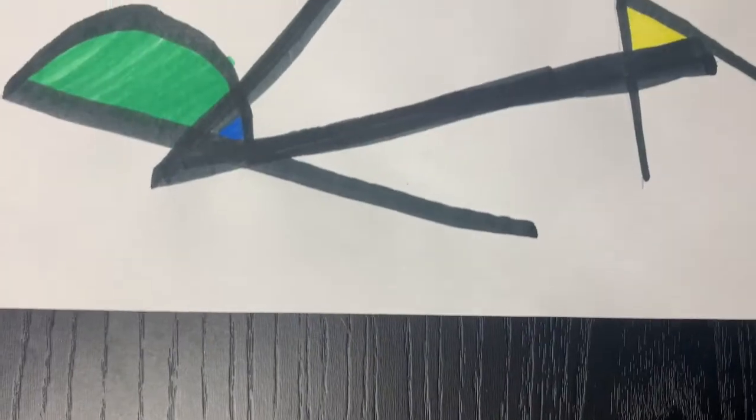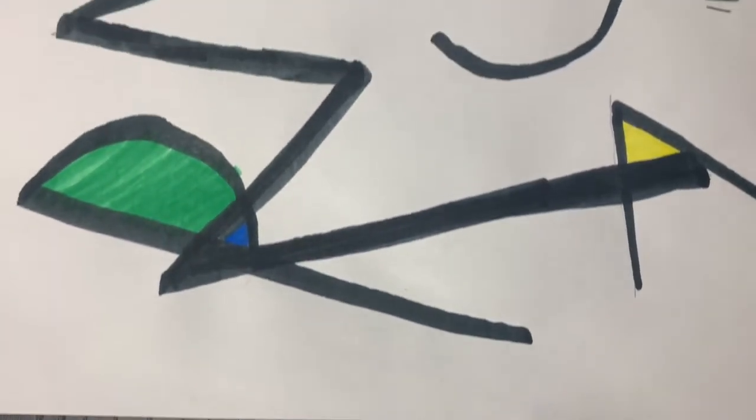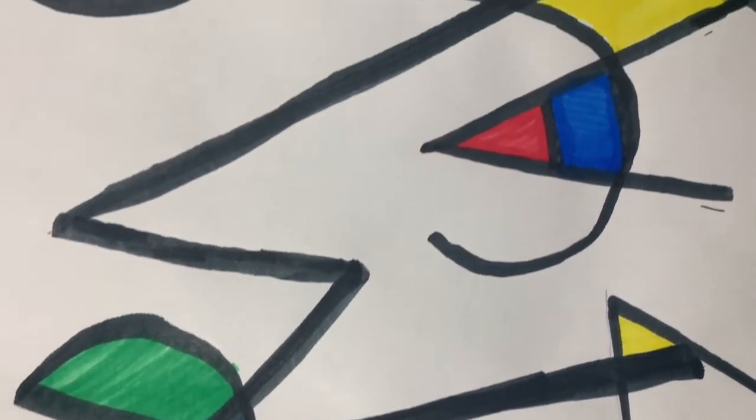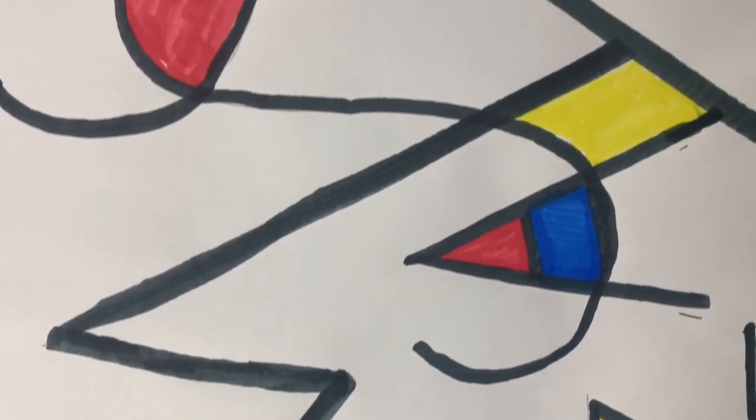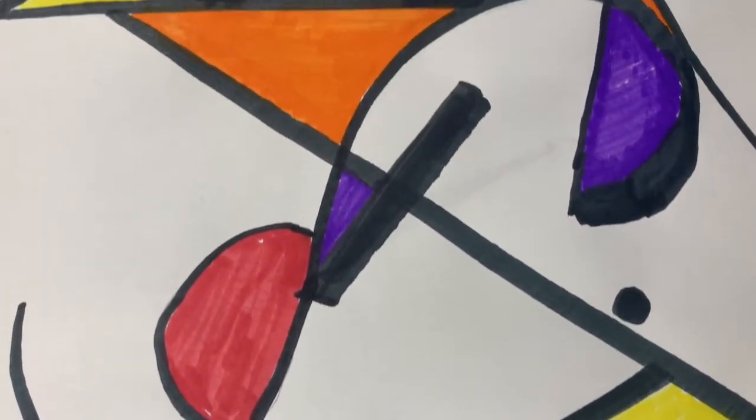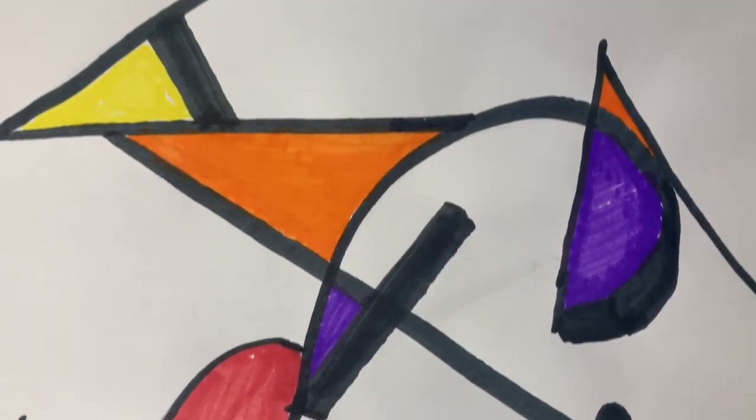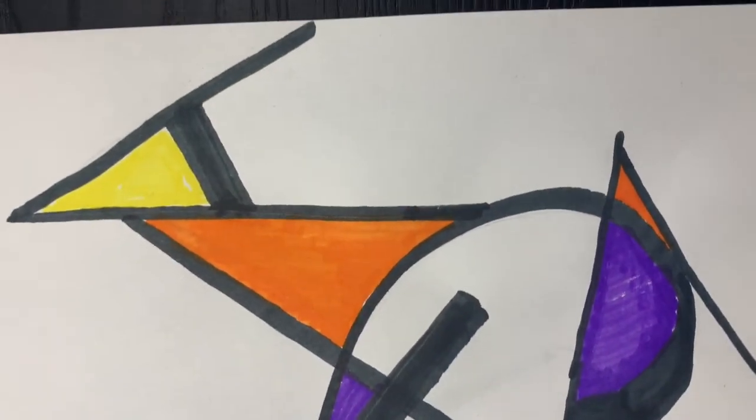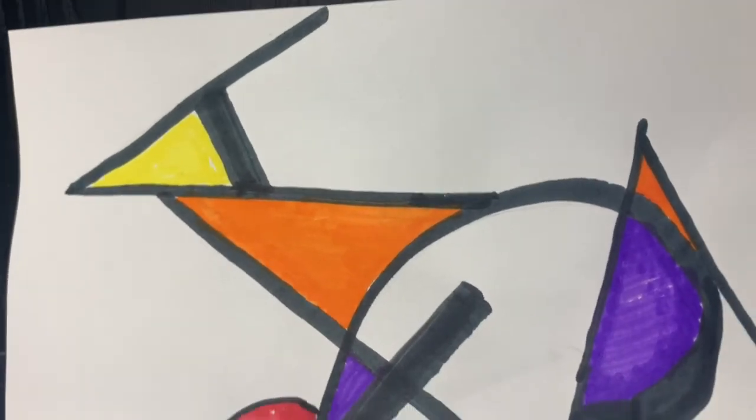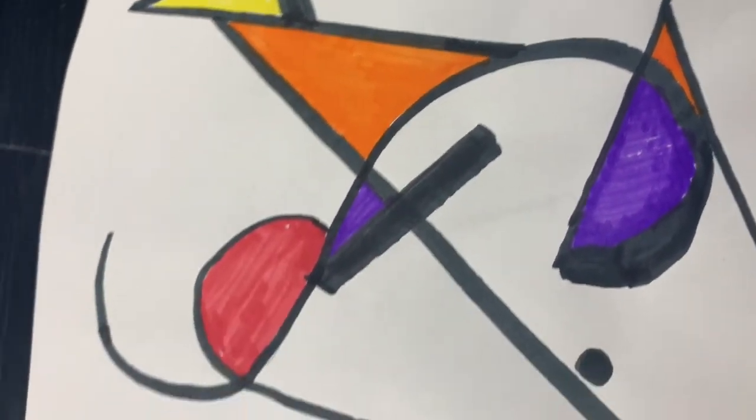Great job! Once all of our shapes are filled in, we can choose to color the background with a color pencil or crayon, or we can leave our work of art just like this.